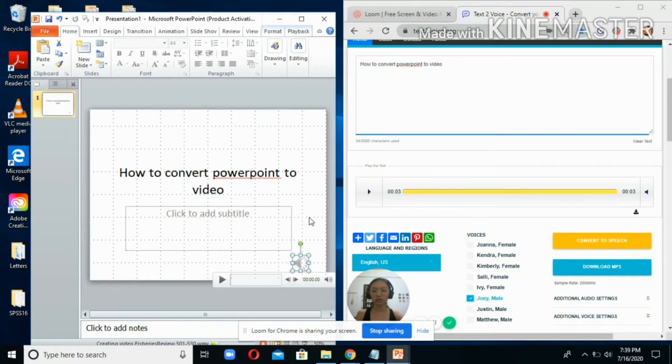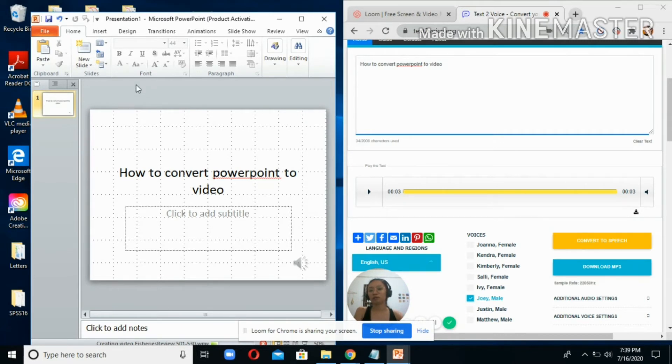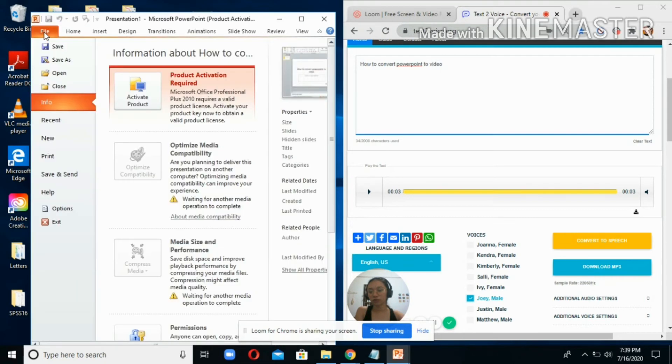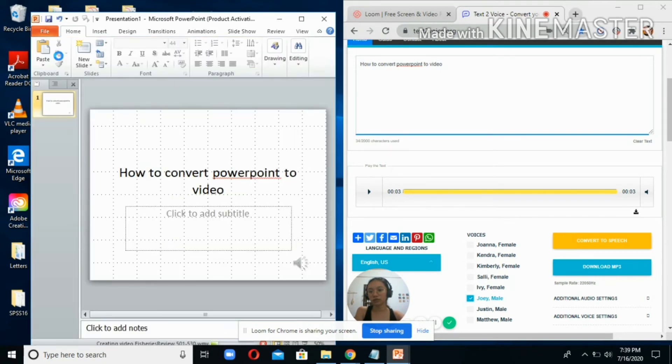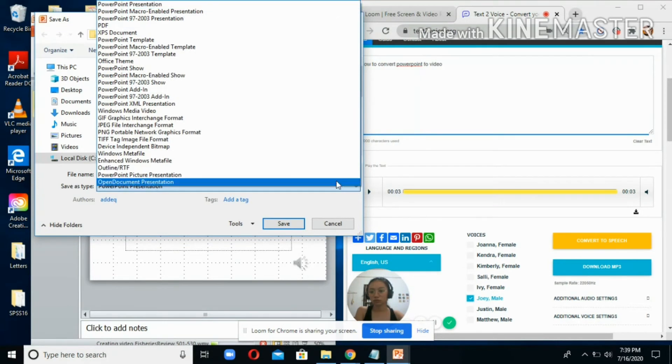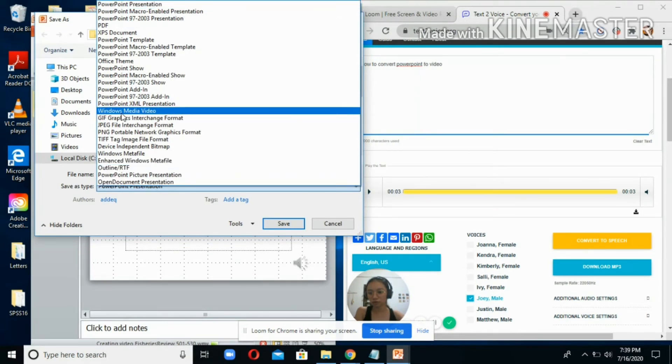Next is to convert your PowerPoint presentation to video so that you can send it to your students and they can just listen to the discussion. You click here at the upper left - File - and then Save As, and here at the dropdown menu, look for Windows Media Video.